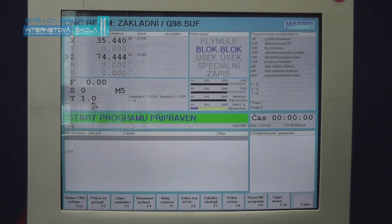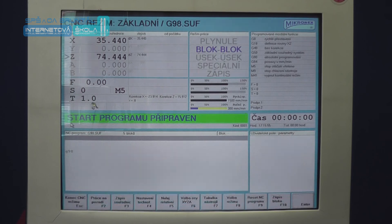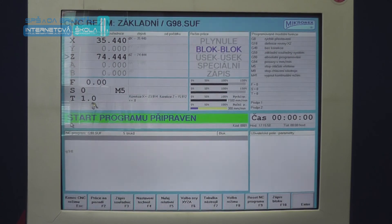Tímto jsme si představili základní upínání a seřízení nástroje na výukovém stroji SMT16CNC.